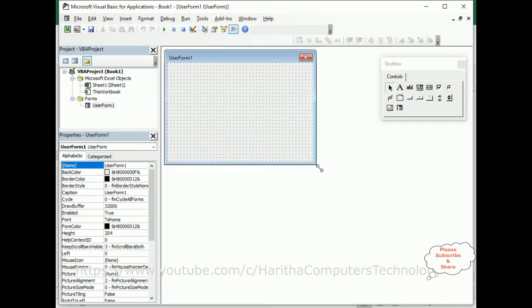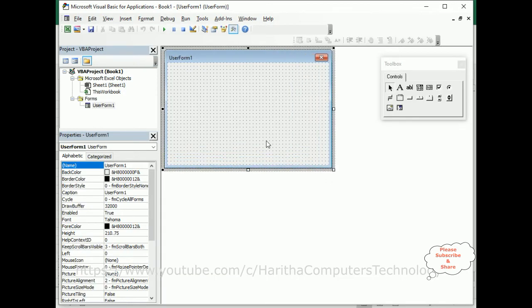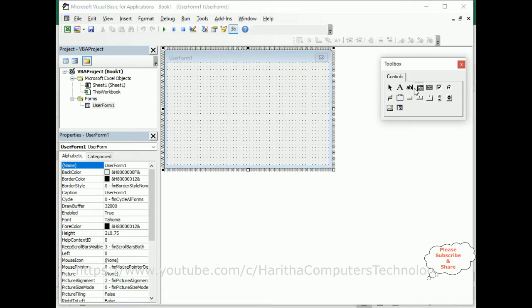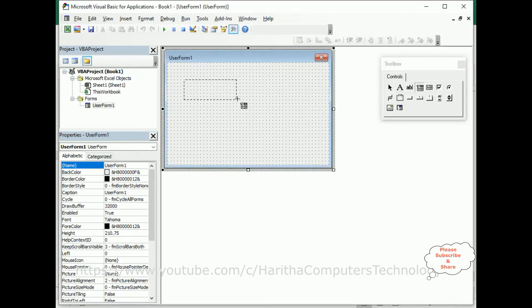Now we require one UserForm. For that, go to Insert and click UserForm. Here we've got the UserForm. Let me expand it a little bit. Now in the UserForm I will add one combo box — from the Toolbox, select the combo box and add it here.